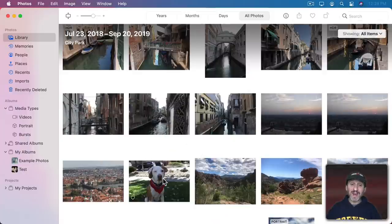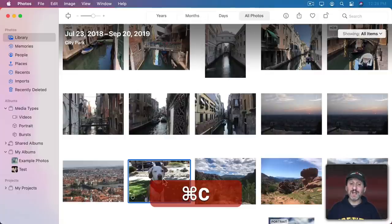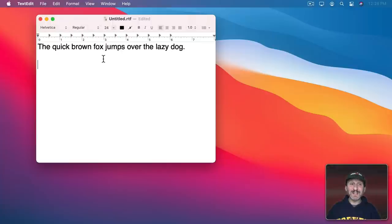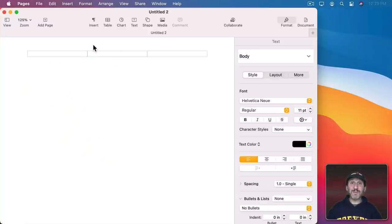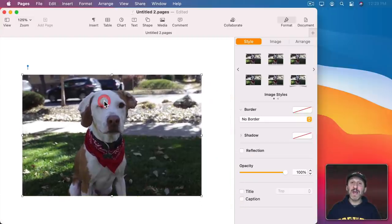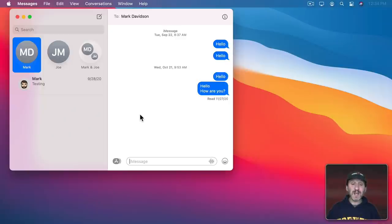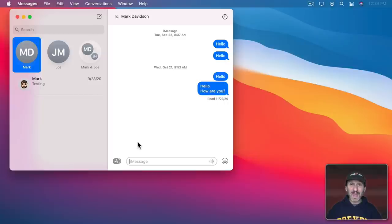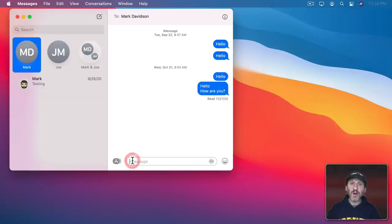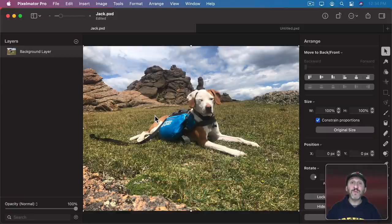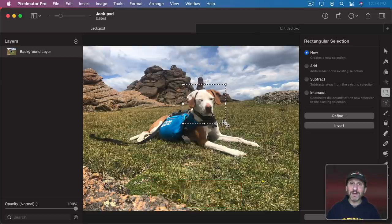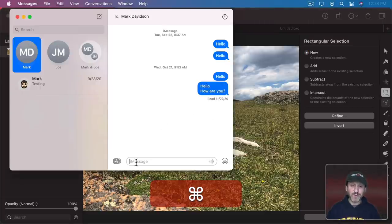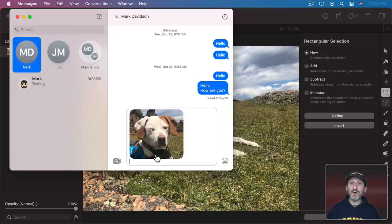Here I am in the Photos app. I could select a photo and Command C to copy it. Then go to a TextEdit document and Command V to paste it. The same thing works in any other app like Pages, Numbers, Keynote, or Microsoft Word. You can also paste that image into Messages. You don't have to use the whole interface to select the photo. If you've copied a photo from anywhere, you can go to your message and Command V to paste it in. For instance, in Pixelmator I can select part of an image, Command C to copy, then switch to Messages and Command V to paste.